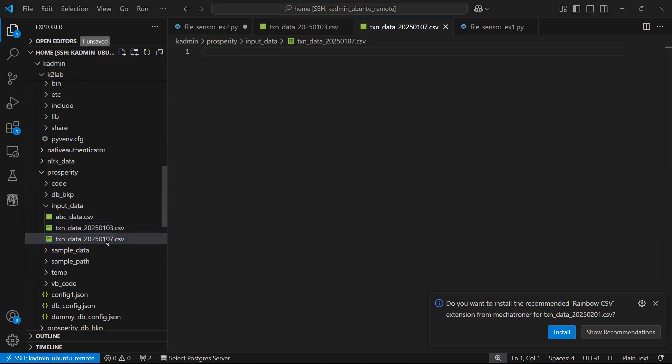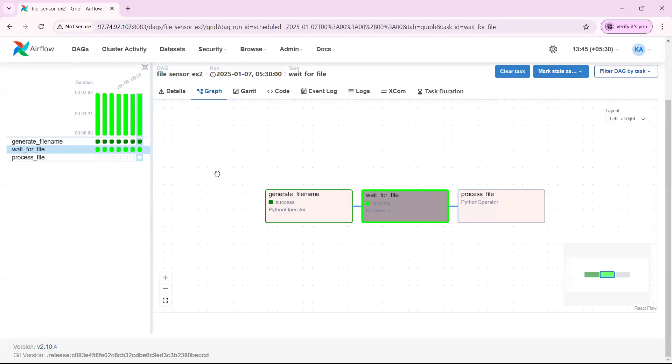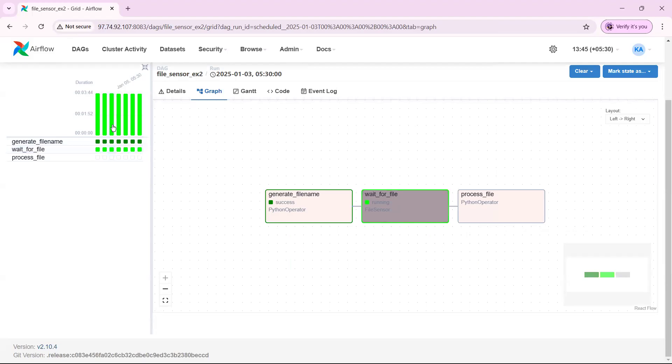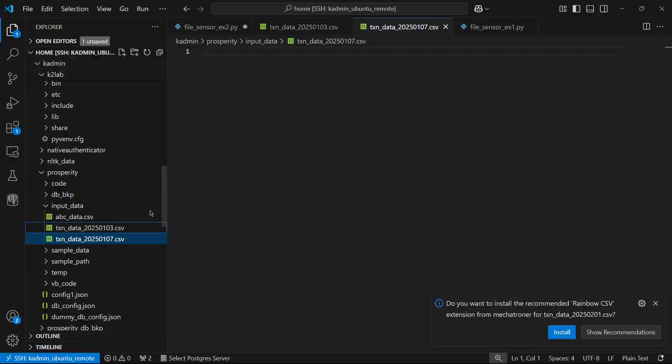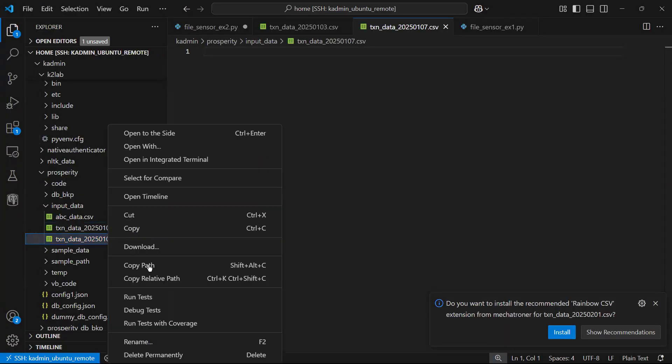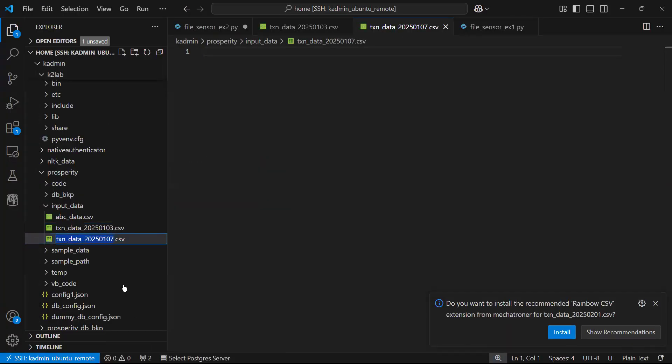And here we come here, 03 DAG. Okay, 03 and 07 are success. Let us go back and change one of these names. Rename, let us make it 06.